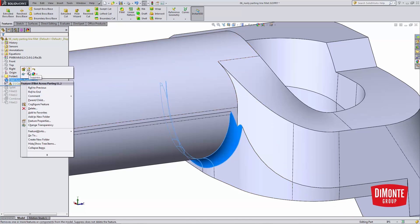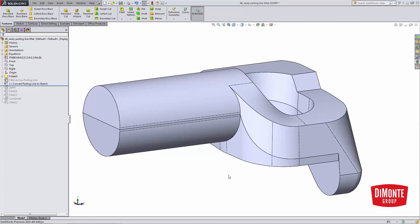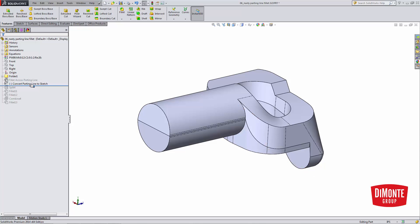So let's just suppress that bad fillet. This is a technique we can use to manually stop the fillet at the parting line and get a better result.